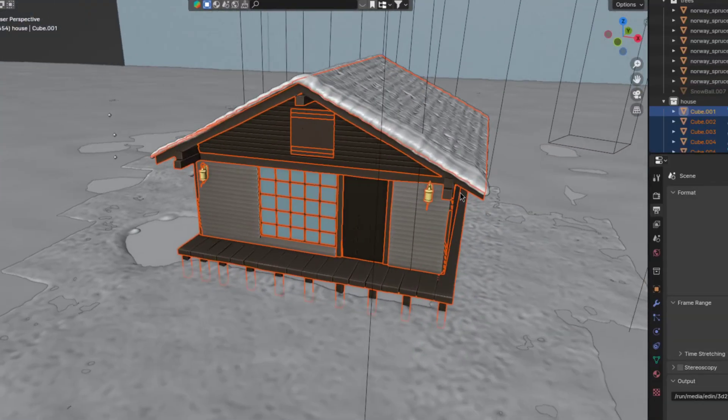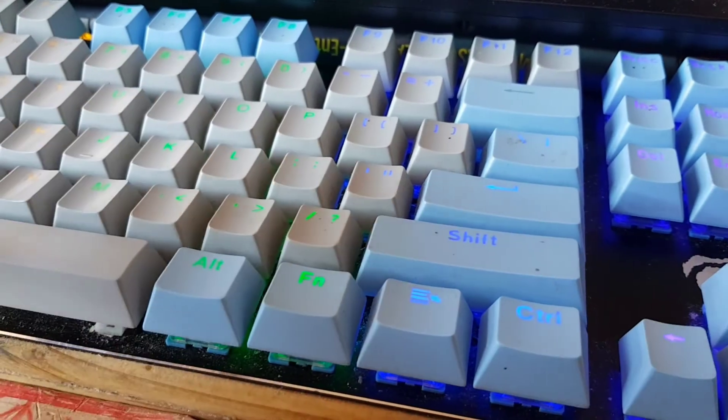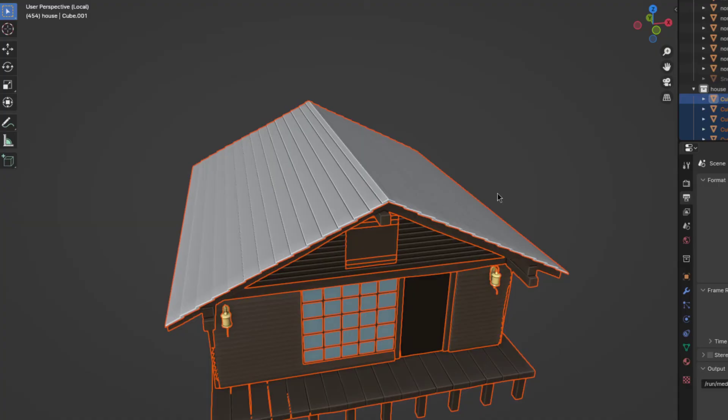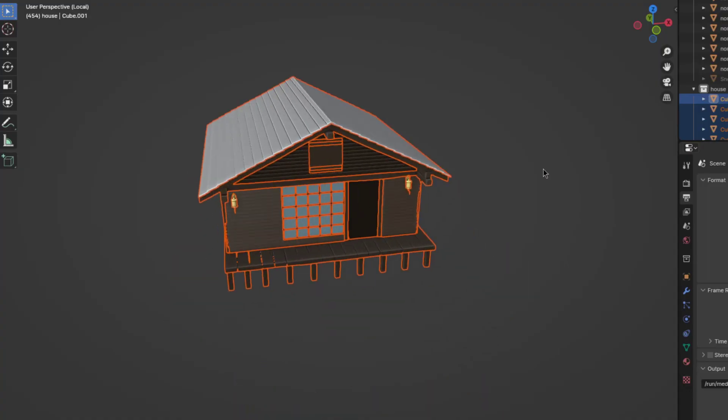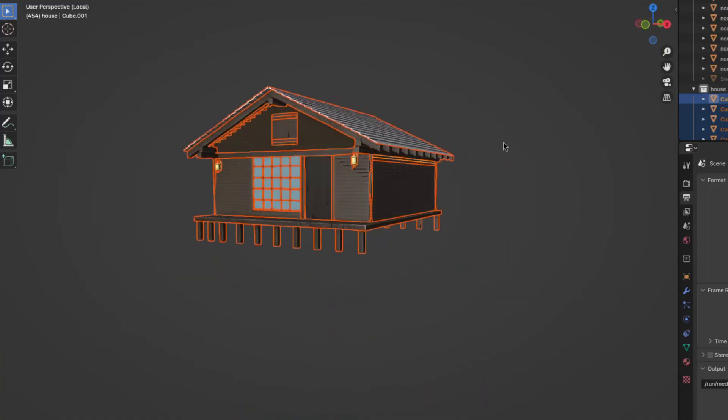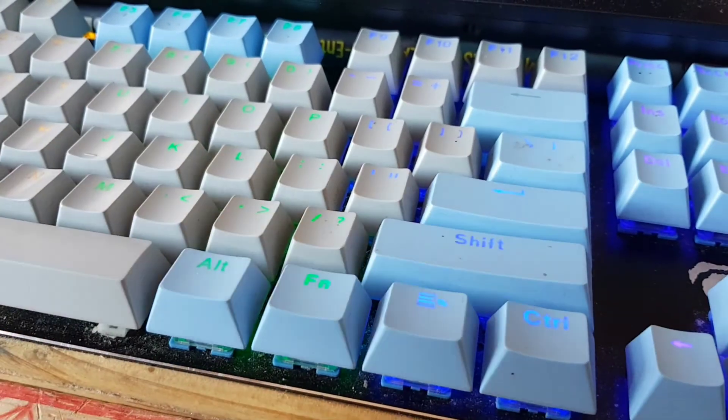The last method is to select the object you want to work on and press the slash key, which will then disable all the objects except the selected one, which in turn will boost performance. Oh, and to exit this mode, just press the slash key one more time.